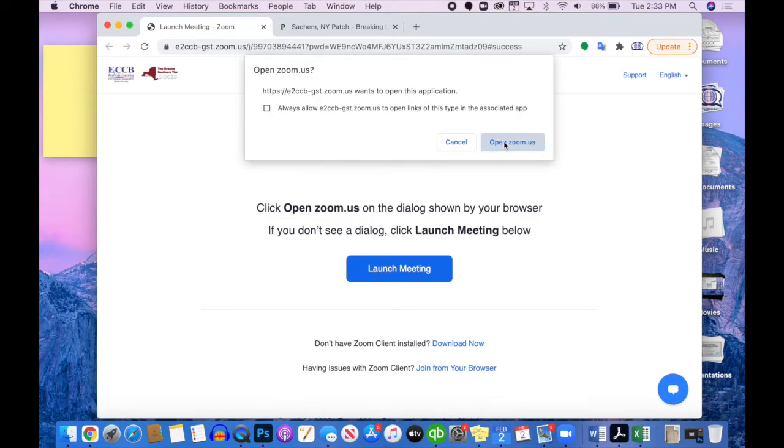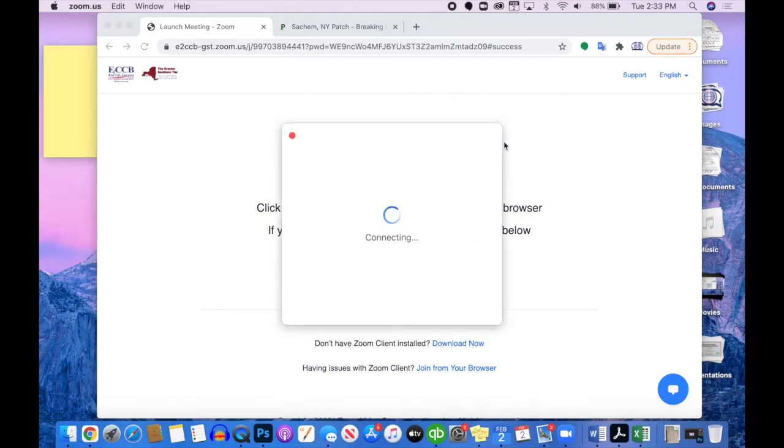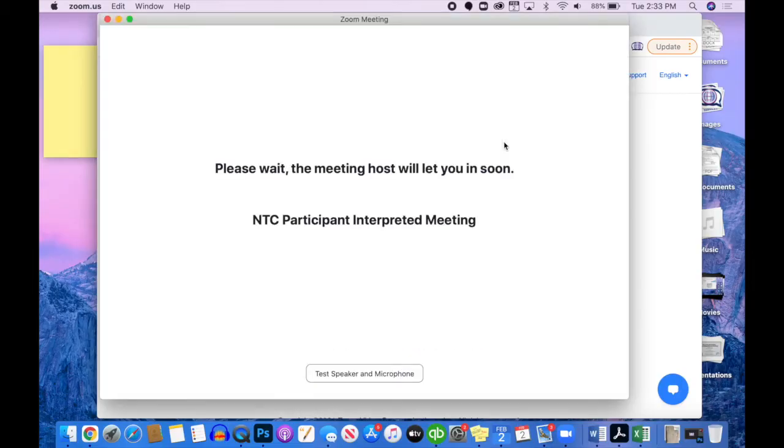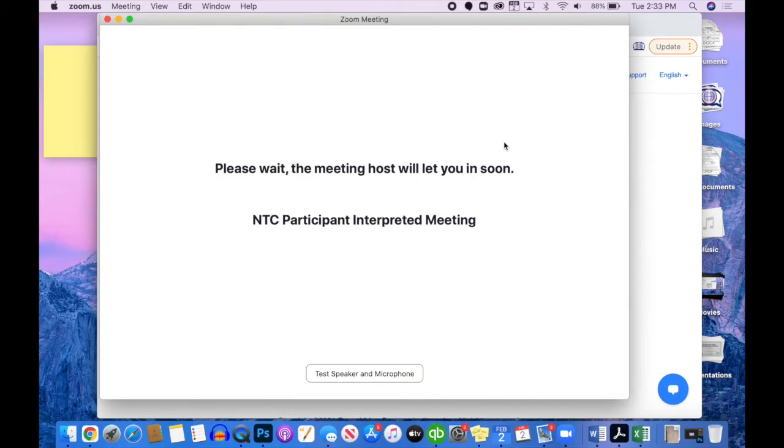If I open Zoom, I will now have a screen pop up that will tell me that the meeting host will let me in. Sometimes when you get this, it means that the host is not ready, or they put you in what's called a waiting room.